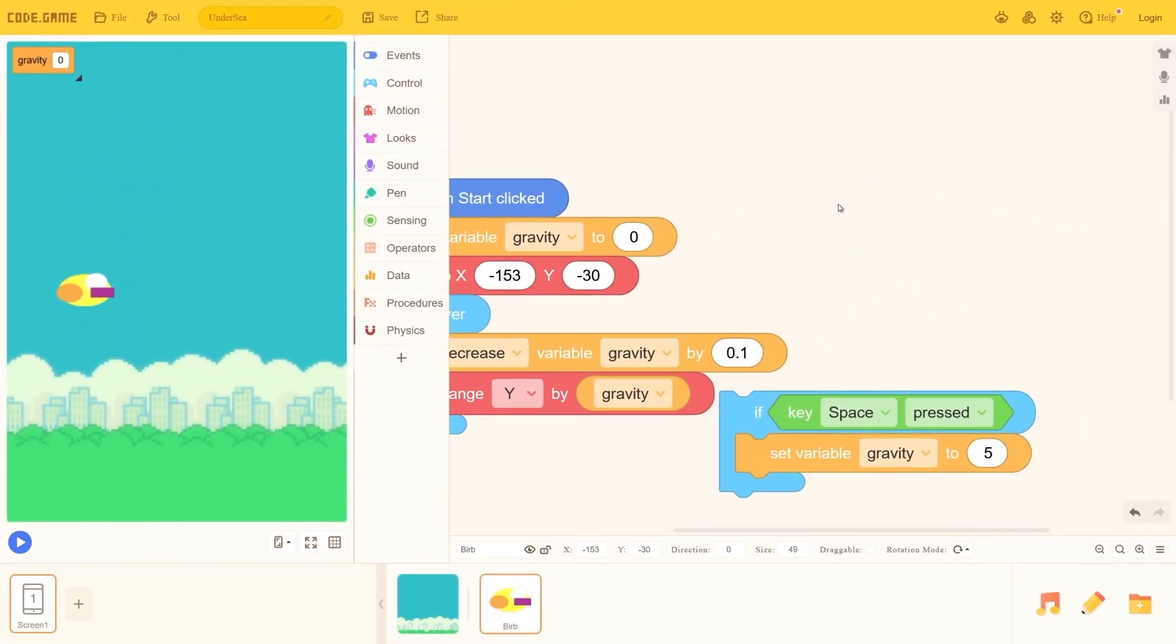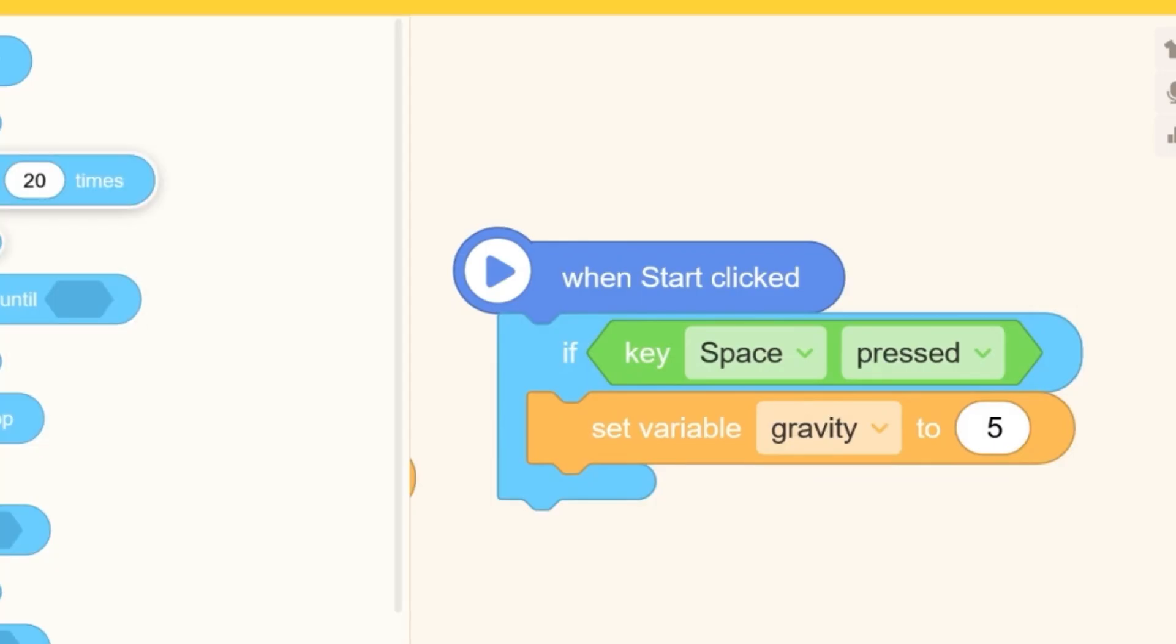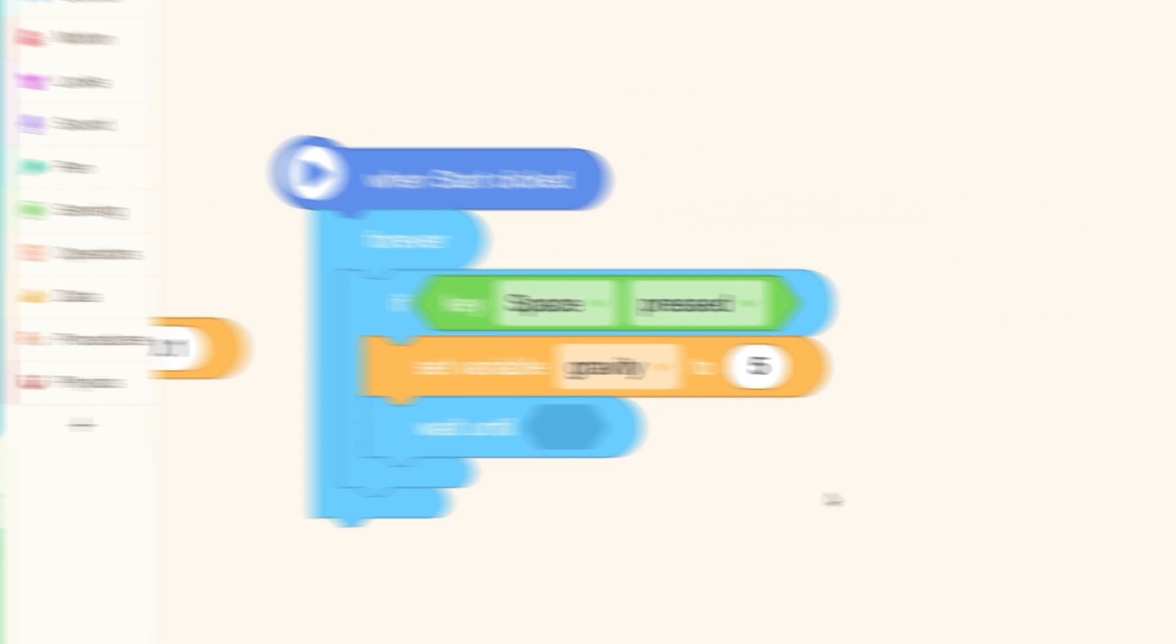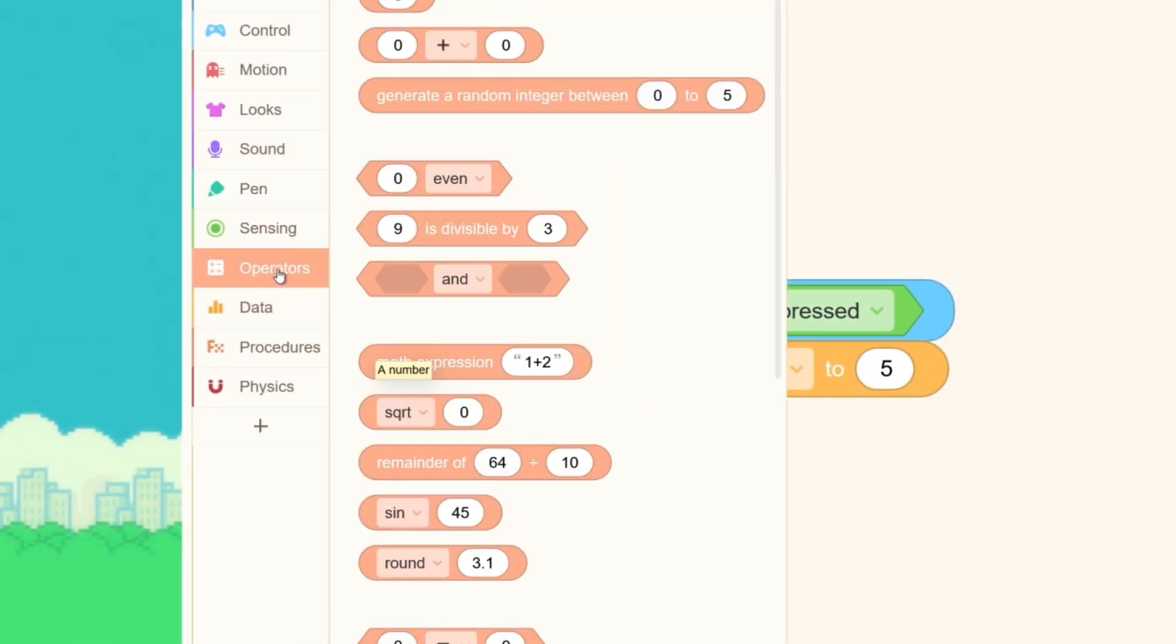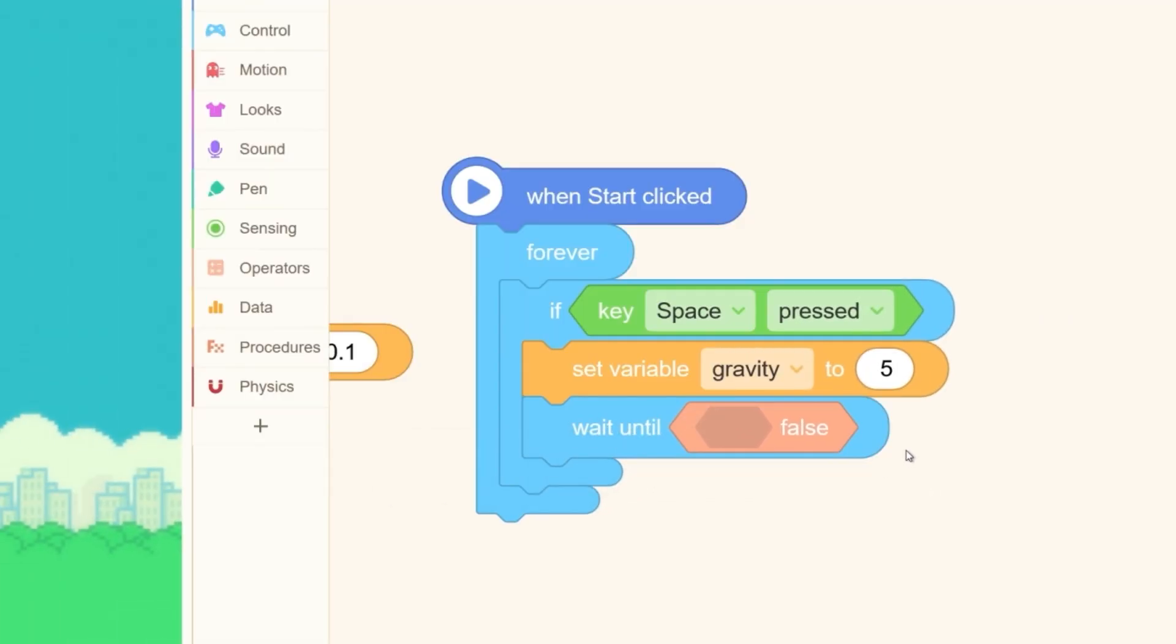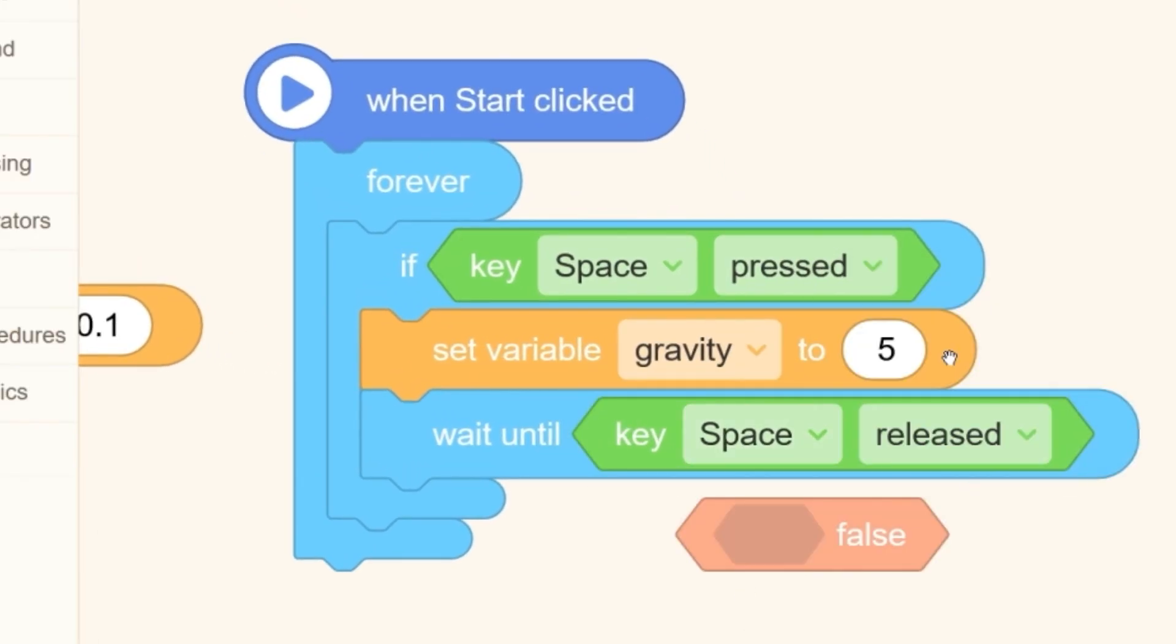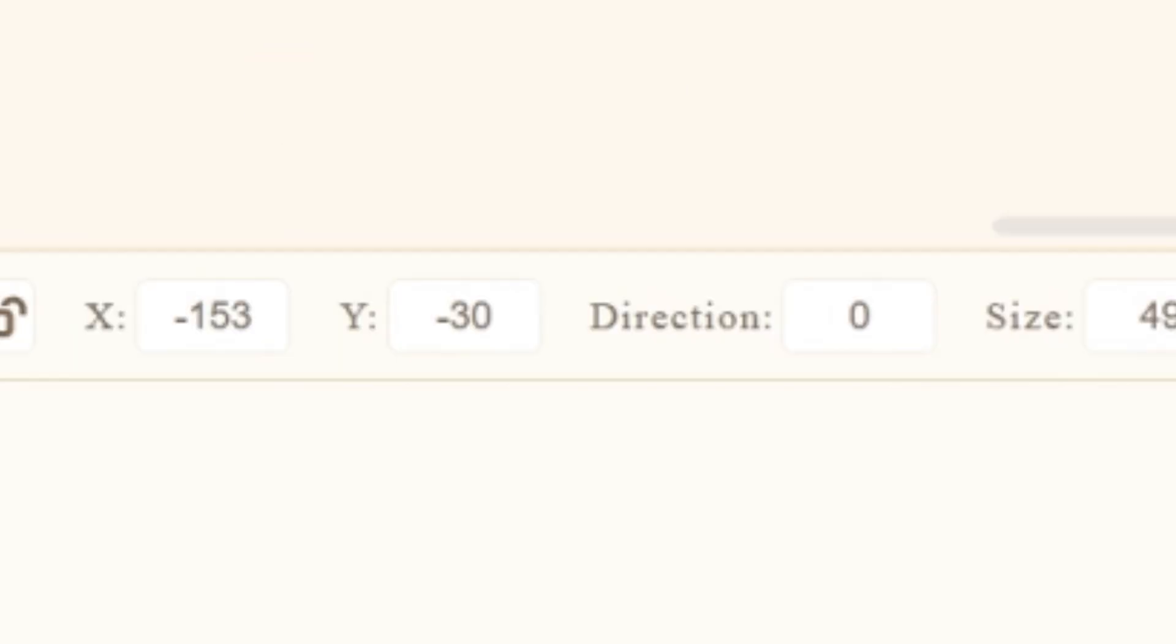And even in Scratch, I needed to put it in its own forever block. So I could put a wait block in there. Wait until, yes. Wait until not key space pressed. Do they have a not? Maybe it's this thing. Wait until key space pressed is false. Oh, okay. No, wait until space released. Or is this the same thing? Let me try this.